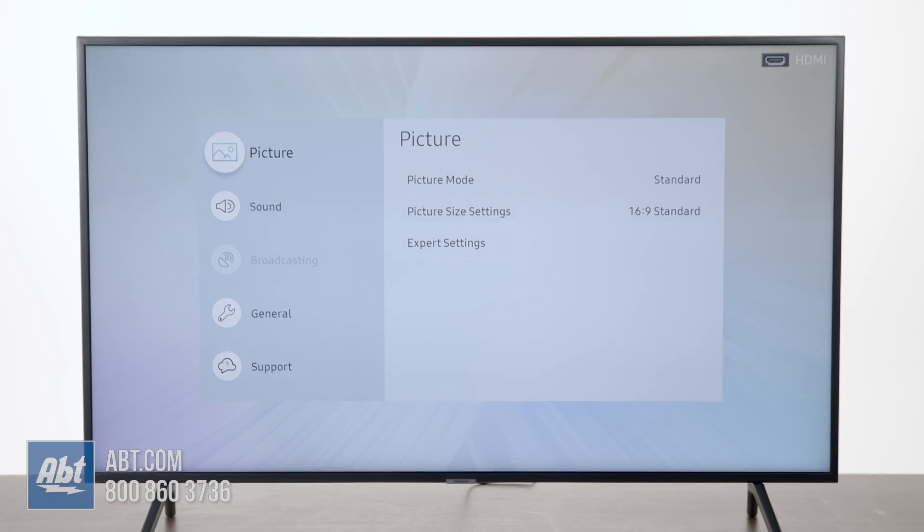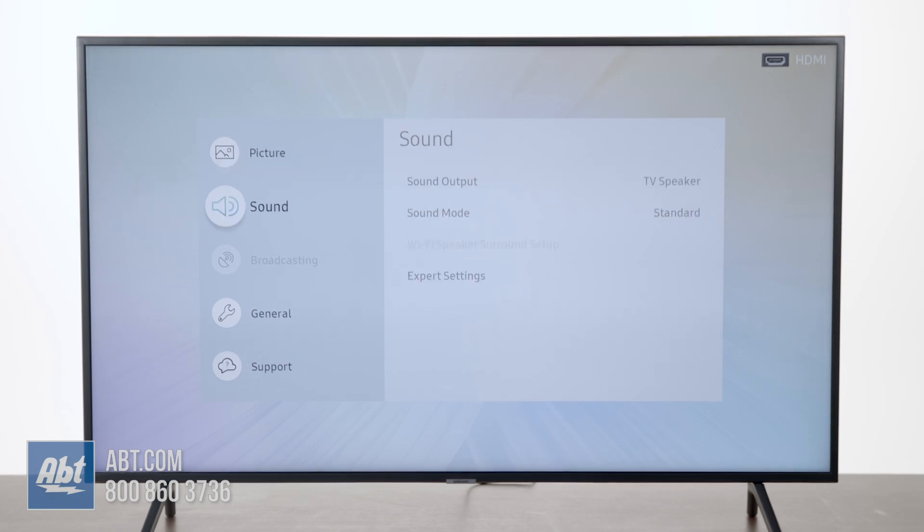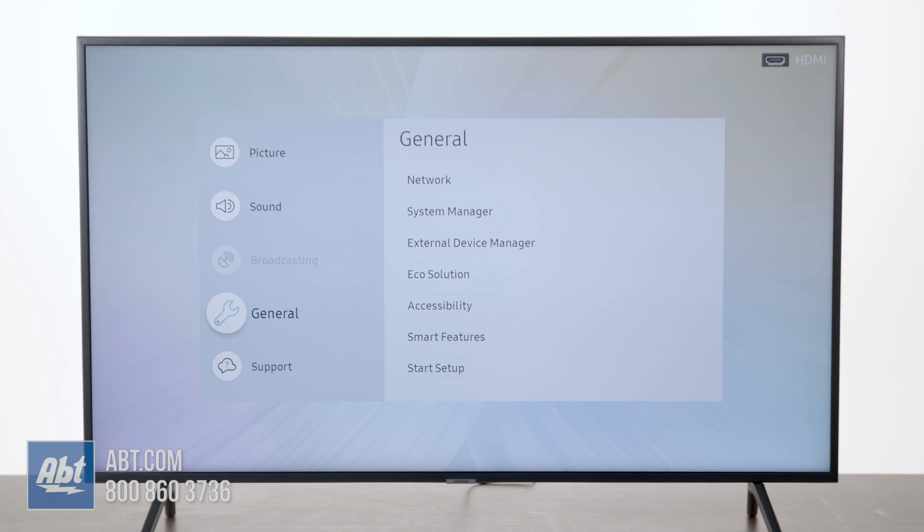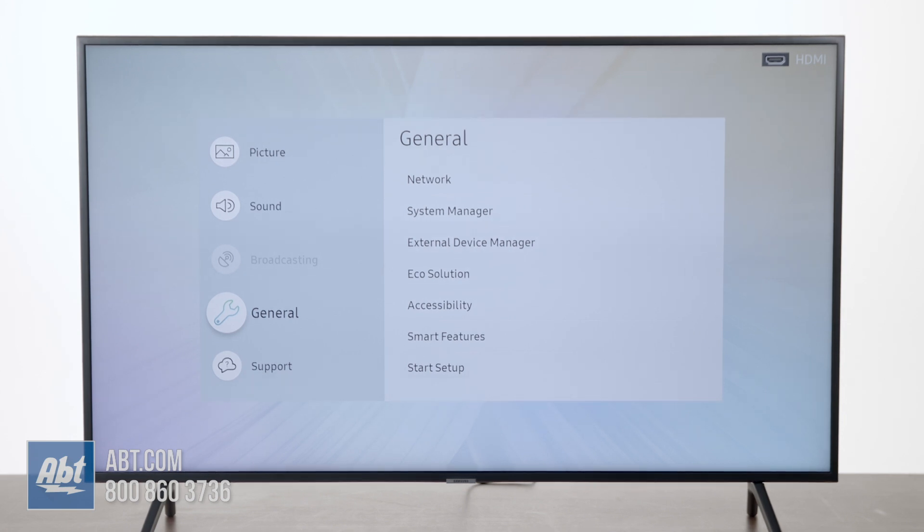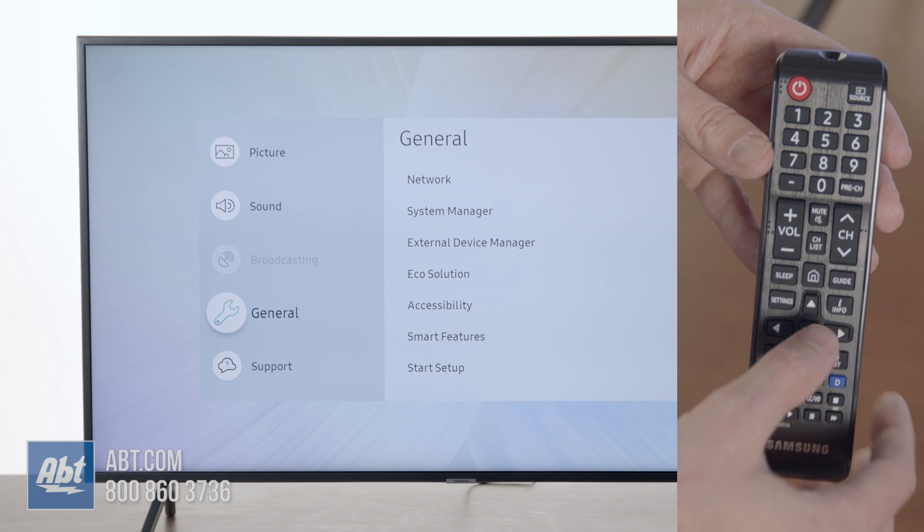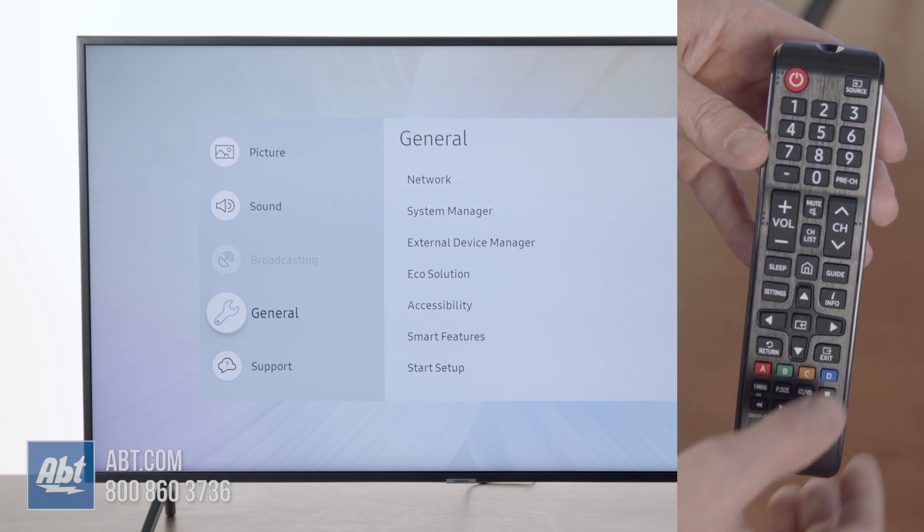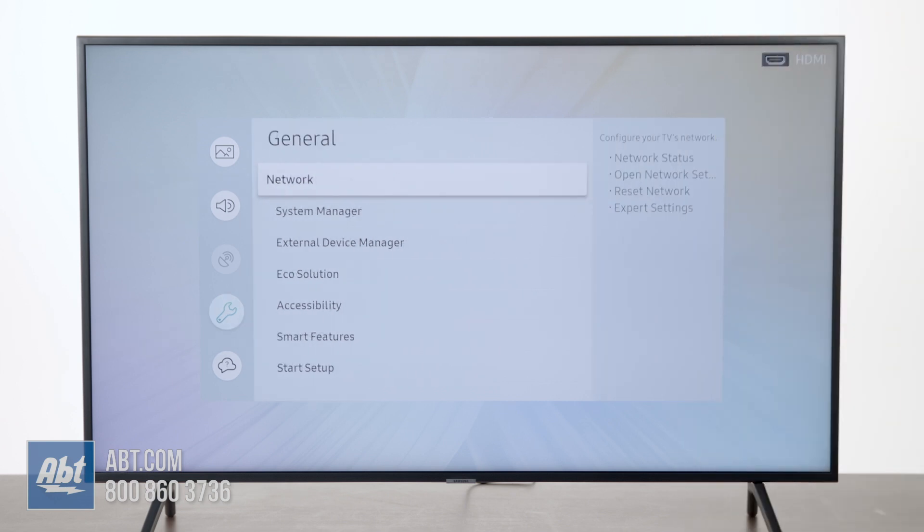That's going to bring up this menu here, and then from here you're going to hit the down arrow until you get to General, and then you can either hit the right arrow or the center button of the directional pad. Either one is going to get you over to the next screen here.